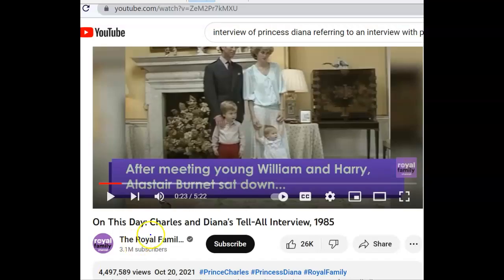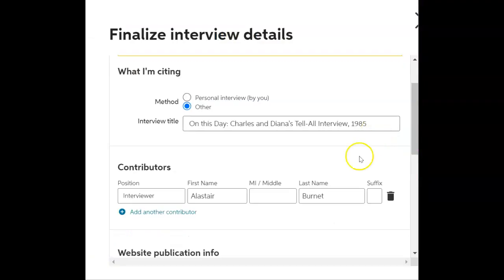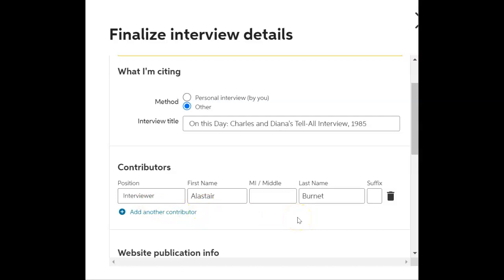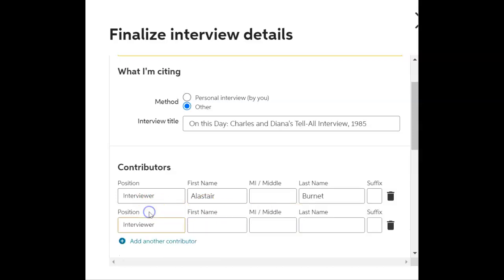I'm going to put the title in. There's the title. Now I'm going to put in the interviewer — that's Alistair Burnett from that little blip we saw below. Now we're going to add this and do the interviewee, and we're going to put down these names.